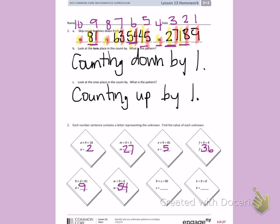Nine times S equals 90. If I look over to where my 90 is, my missing factor S is 10. K divided by nine equals eight. If I look over to where the eight is, 72 is my missing total.